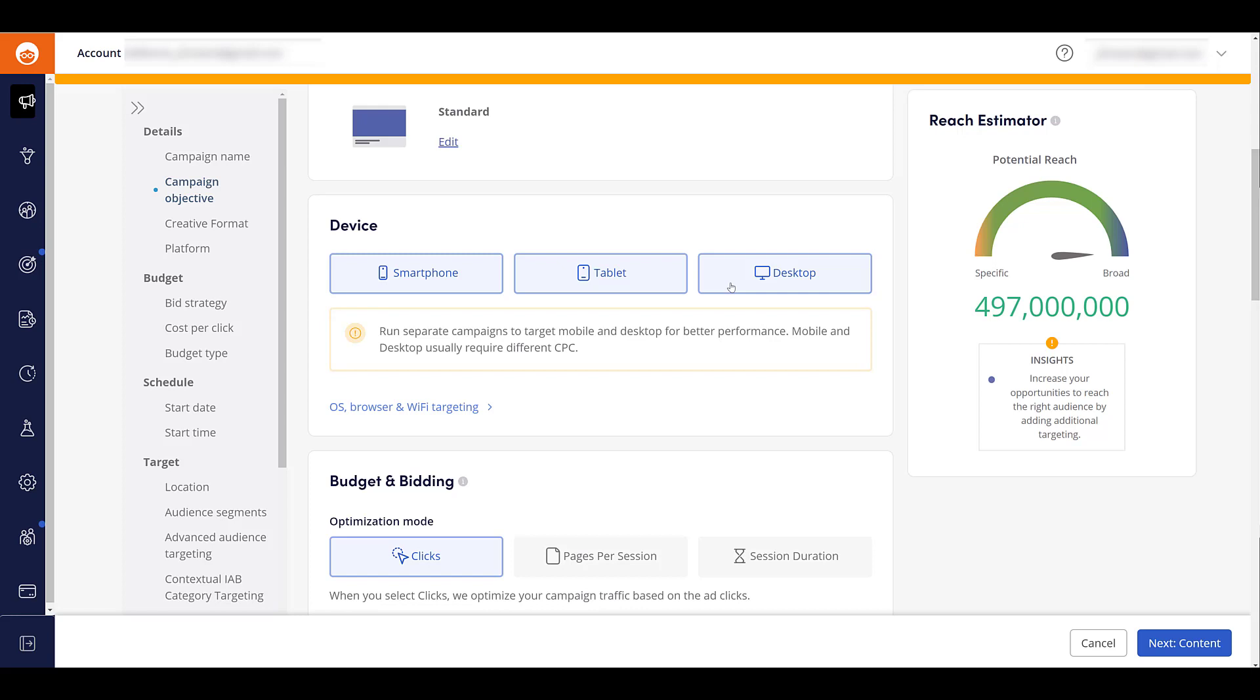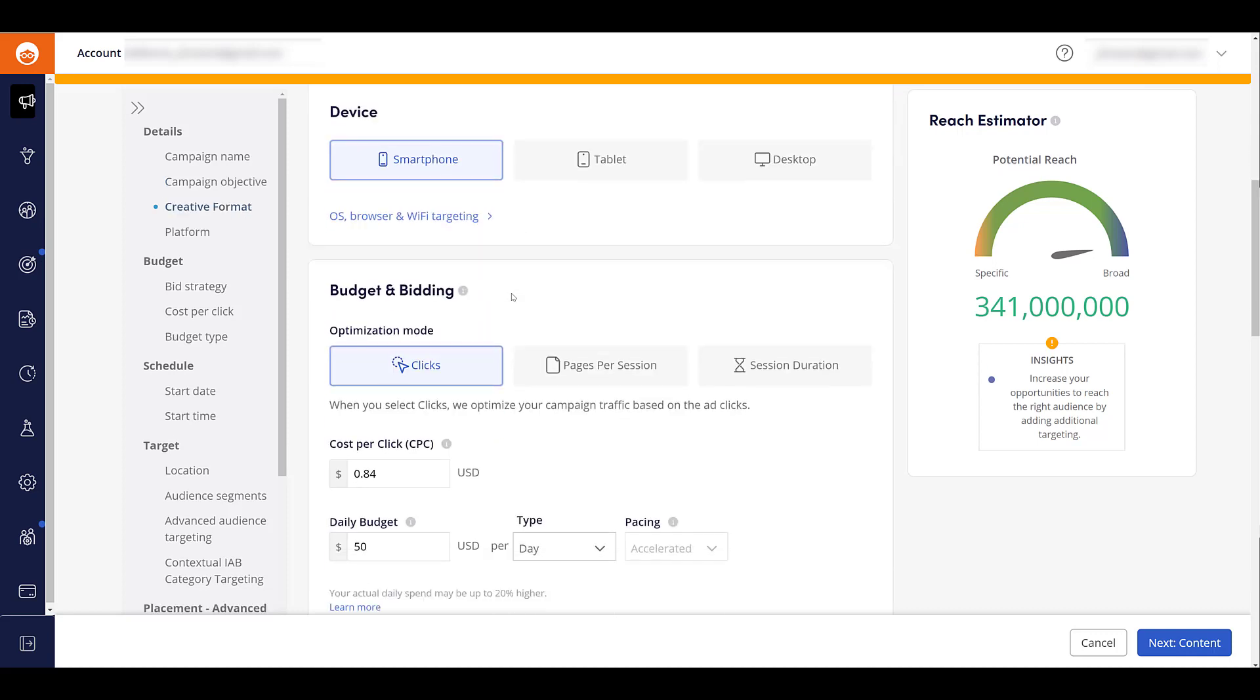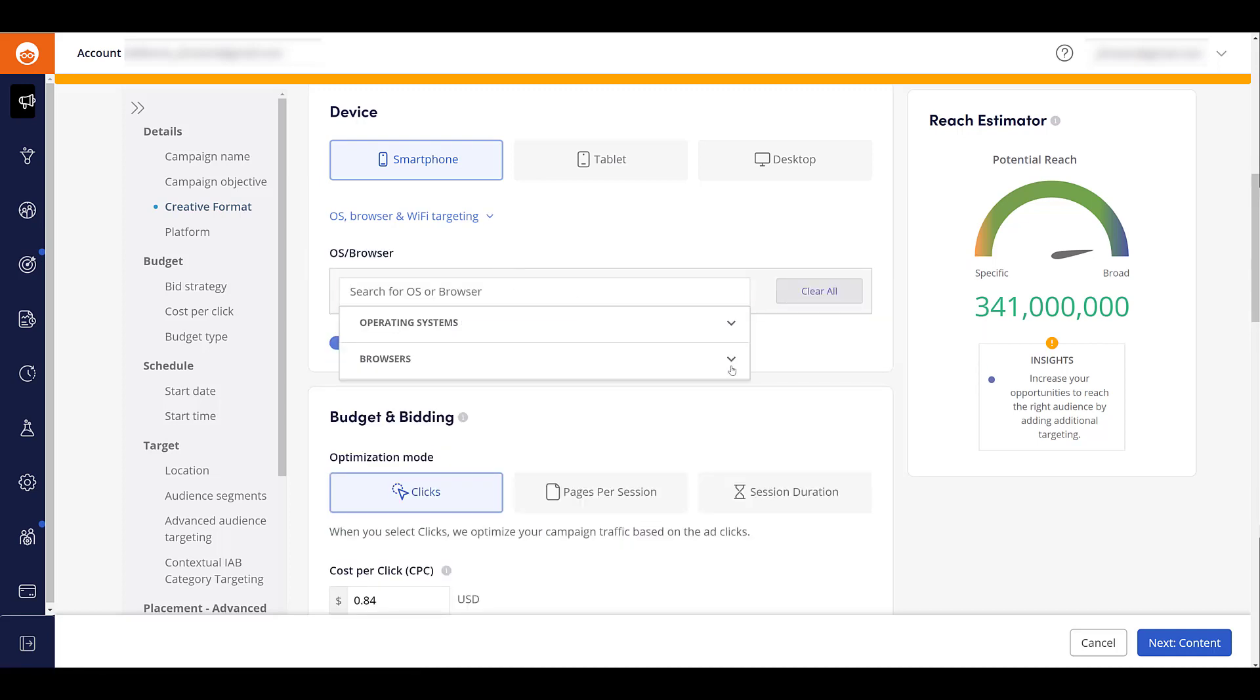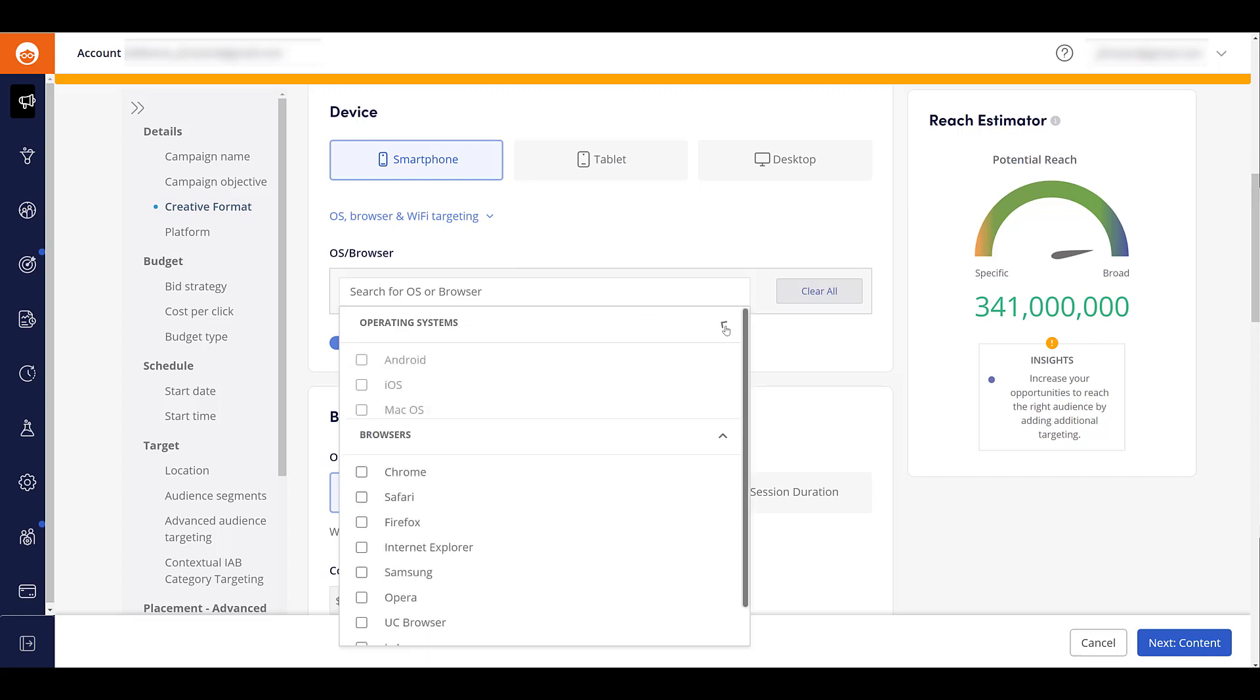But just to move on, I'm going to uncheck these options and just stick with smartphone. Underneath the device options, we can get a little bit more specific on the device targeting or our placement targeting. So I'm going to scroll down a little bit and go back up and click on the link for operating system, browser, and Wi-Fi targeting. If I go down to the search bar, I'm going to expand the options for browsers and operating systems.